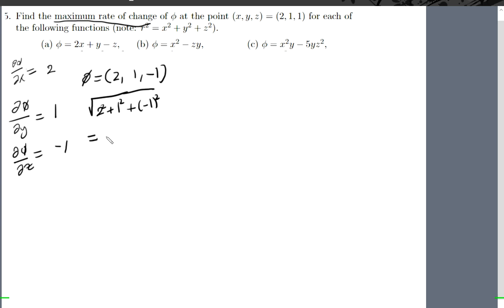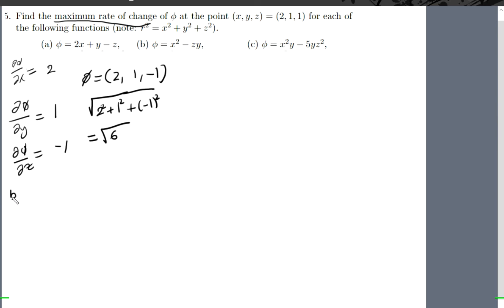Therefore our maximum rate of change is the square root of six. So that's part a. Now let's come to part b.